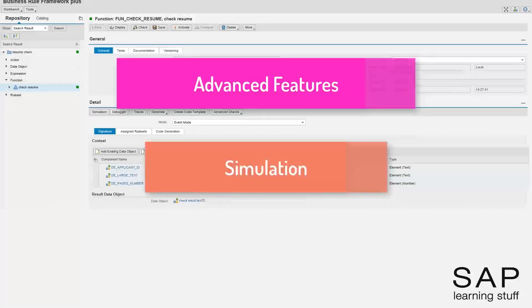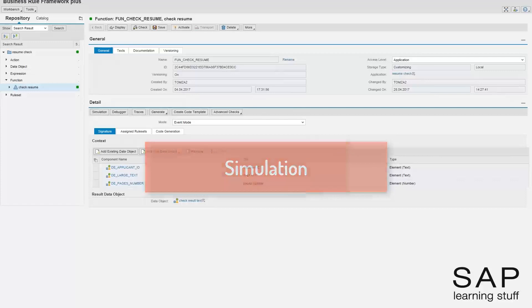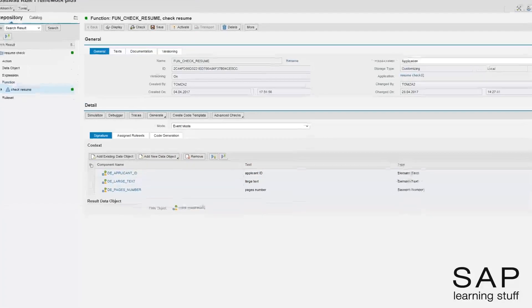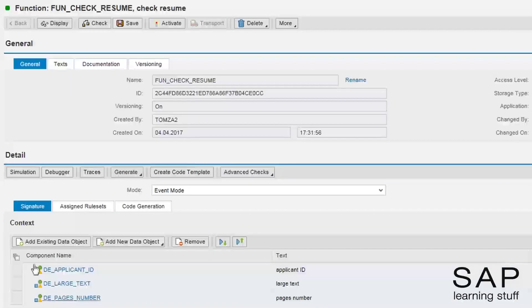We continue with the advanced features lectures. This lecture will focus on the simulation tool.